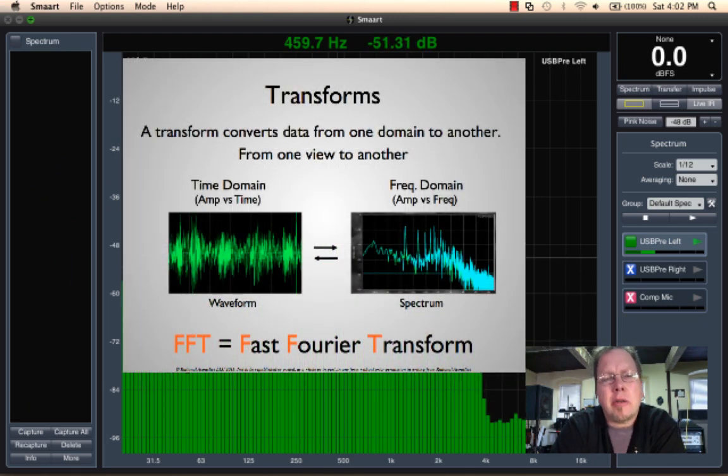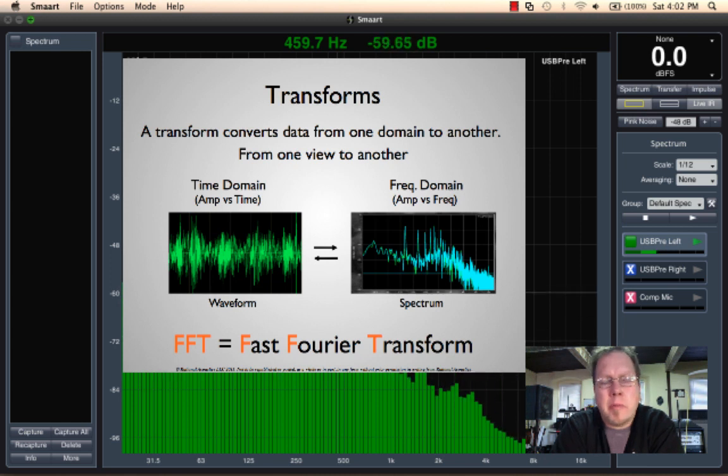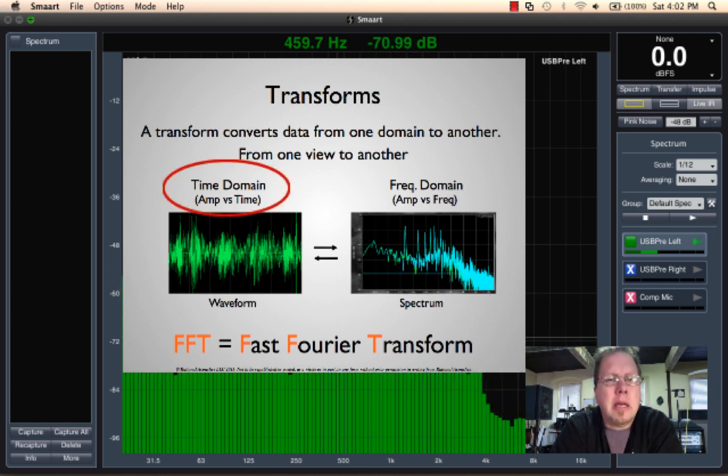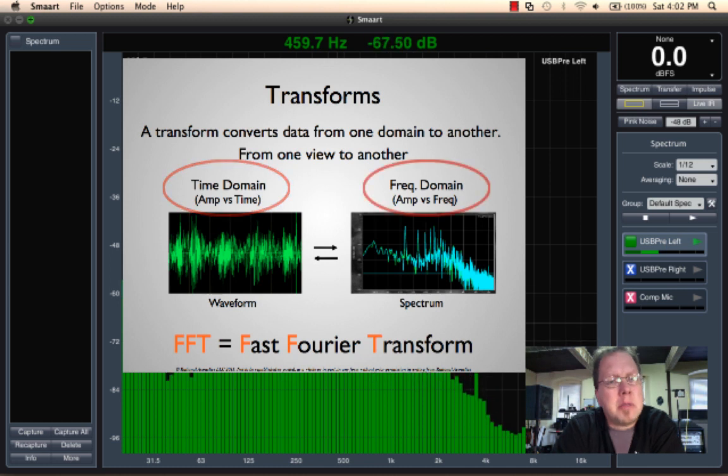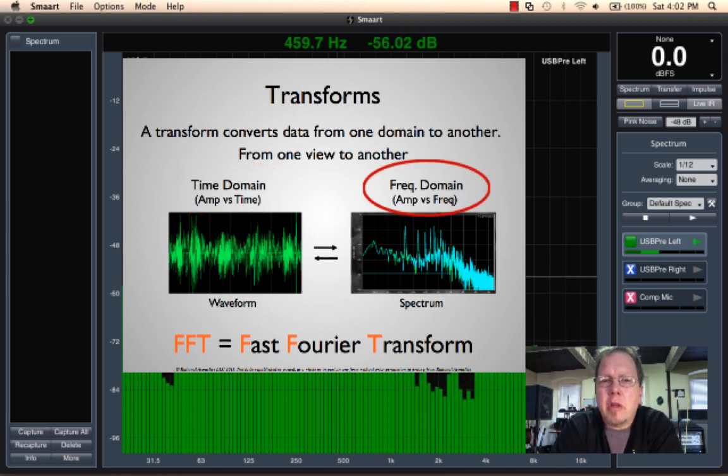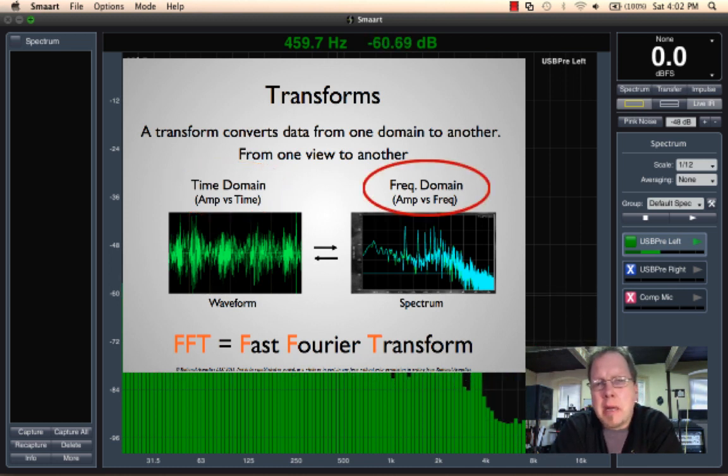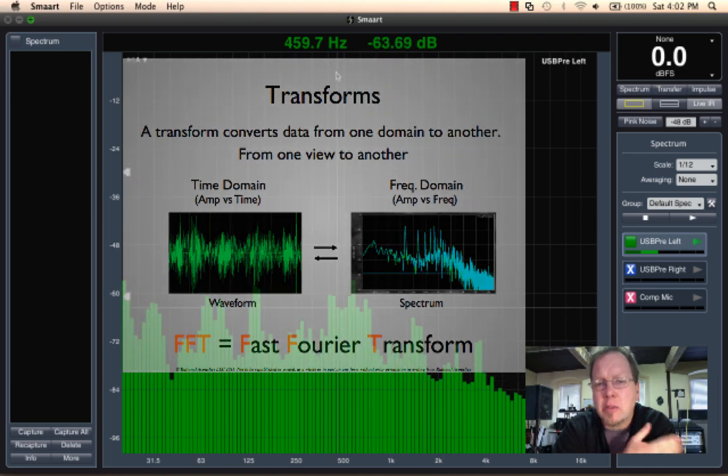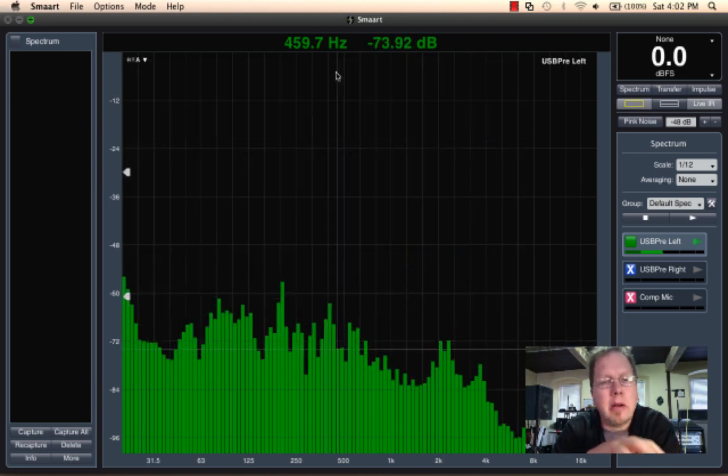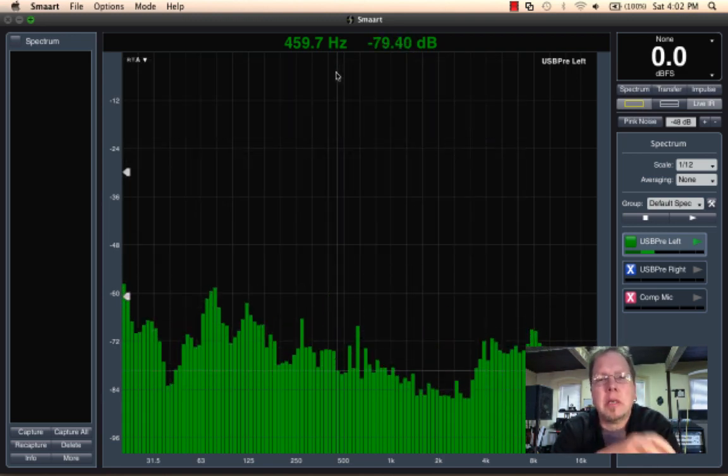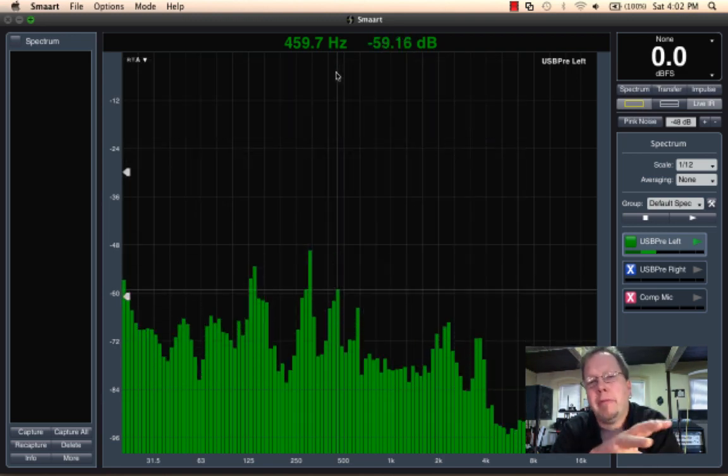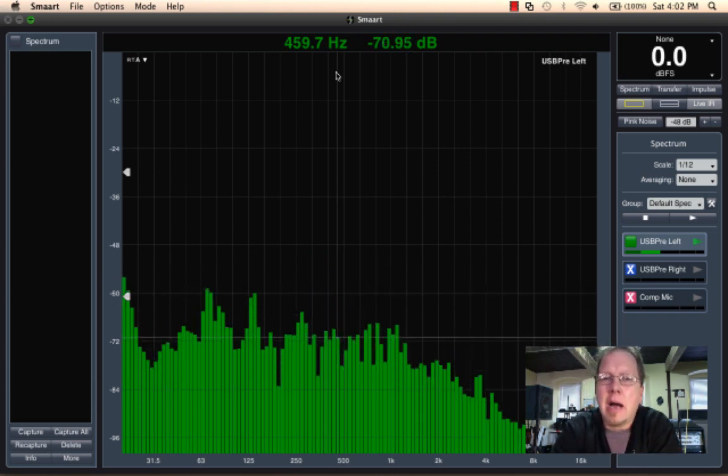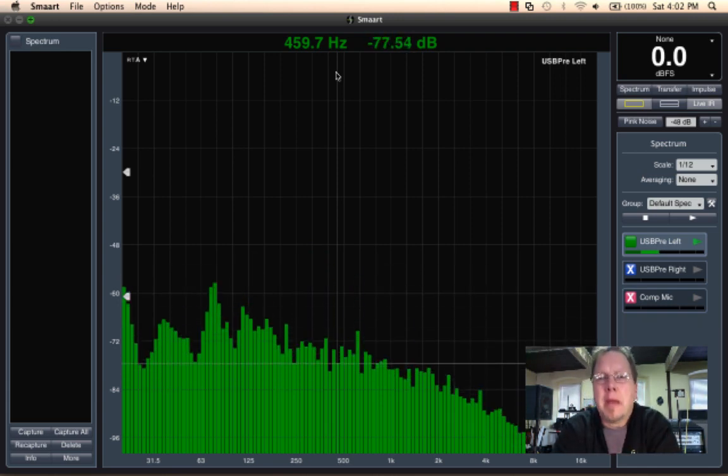Fast Fourier transform is a mathematical device for taking a time domain signal, a wave coming in, and turning it into frequency domain data so we can look at the frequency content of the signal. So that's what you're looking at here is my voice, the wave of my voice being transformed into the frequency content of it.